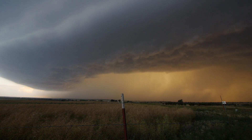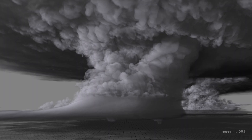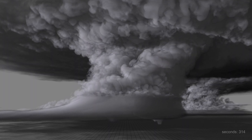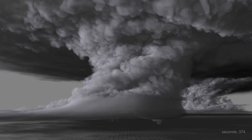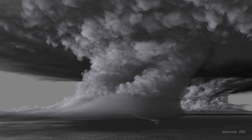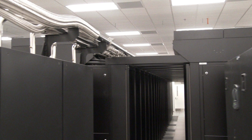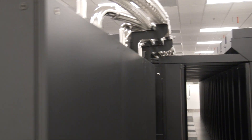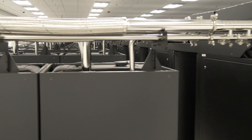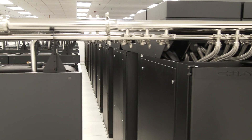What I do is use what's called a computer model that is specifically designed to take the laws of physics and predict what is going to happen next. The supercell thunderstorm is growing and the model is running on the supercomputer. Periodically, it saves data to the hard drive, and after the simulation is done, we can look at the data and visualize it.